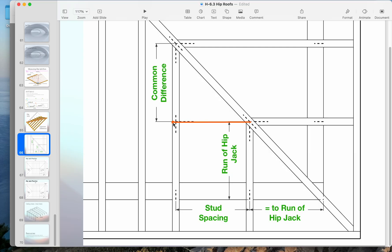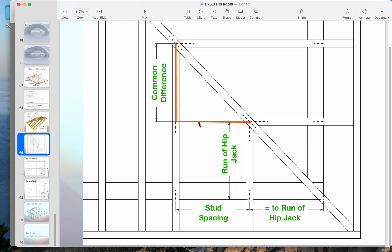Since the tails are all going to stay the same, if we figure out how long this distance is, how far this changes, we can basically add this on. We said that this is 16 inches, so the run of the common difference is also 16 inches.